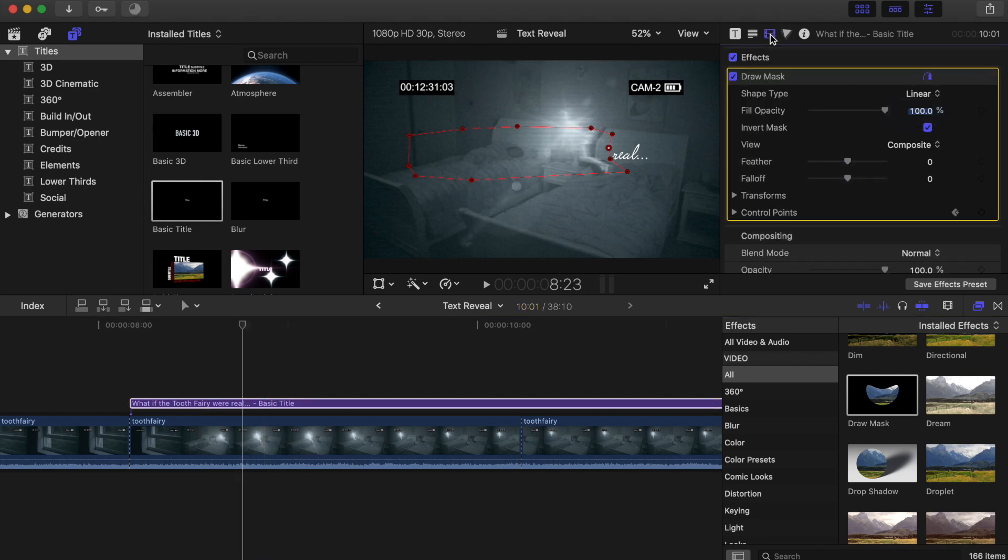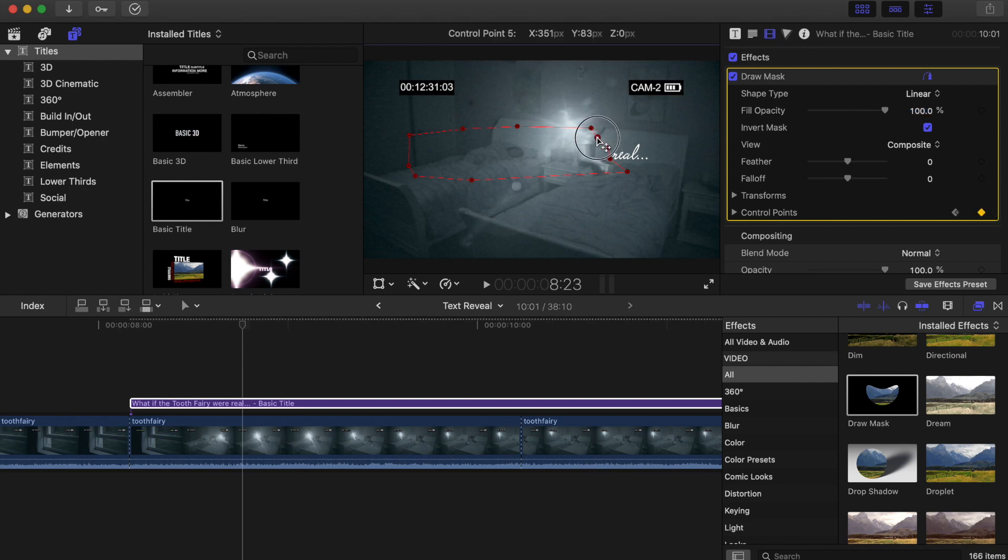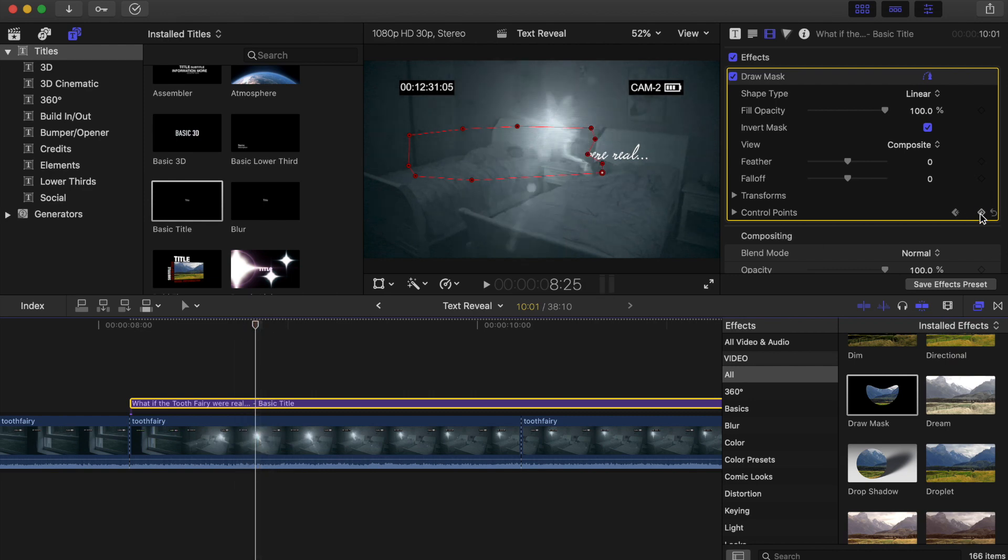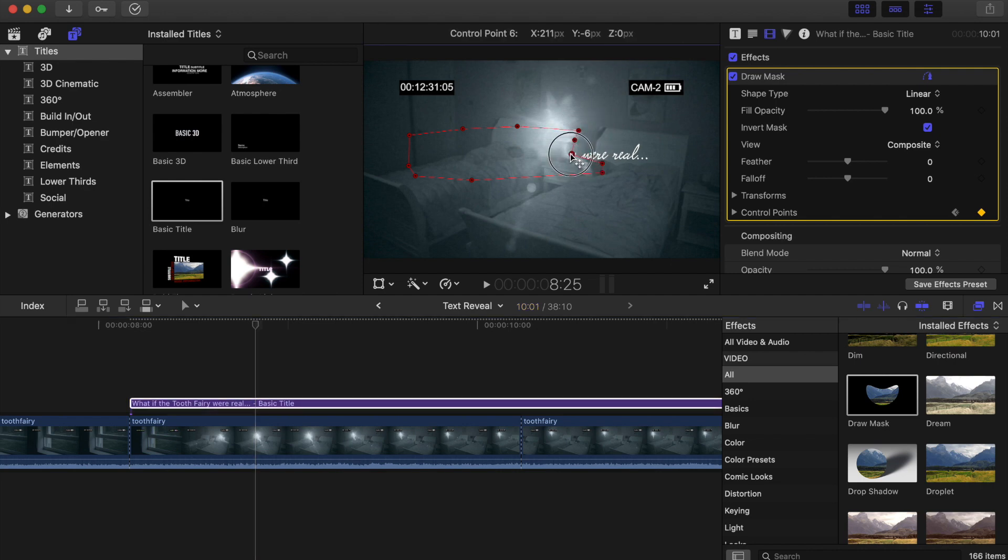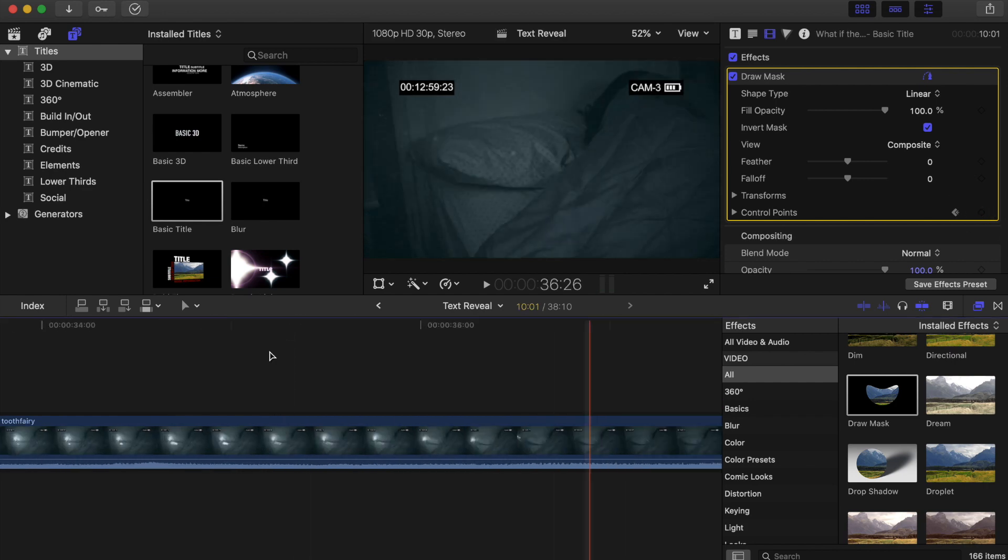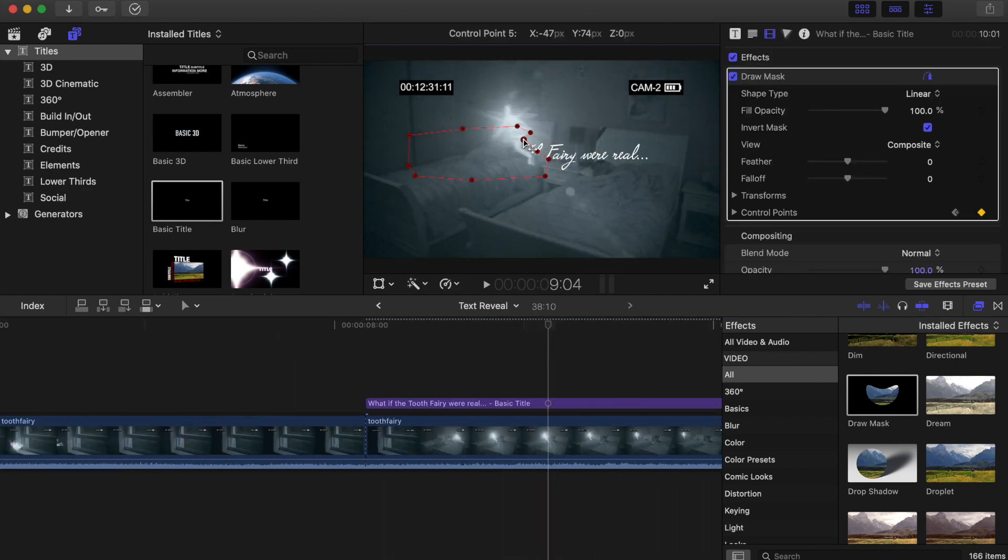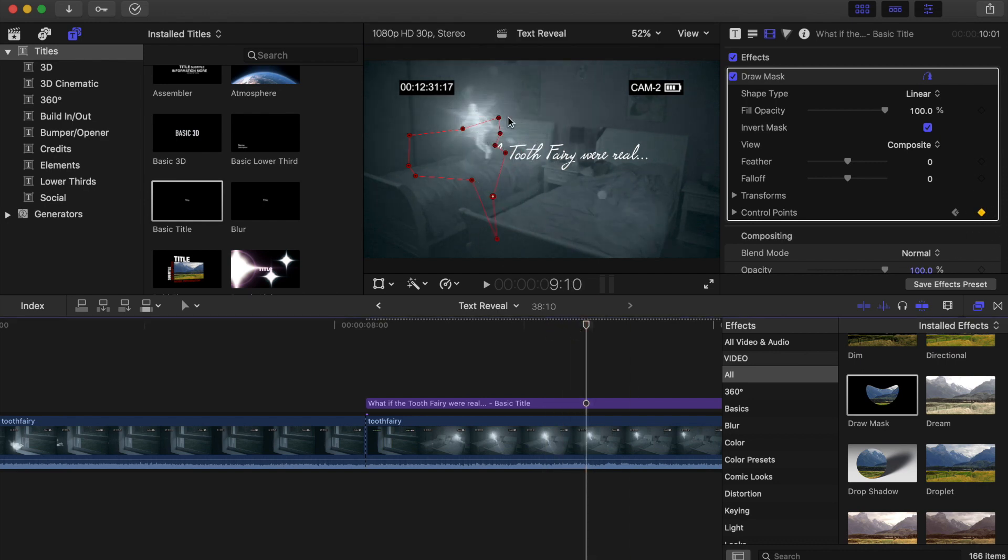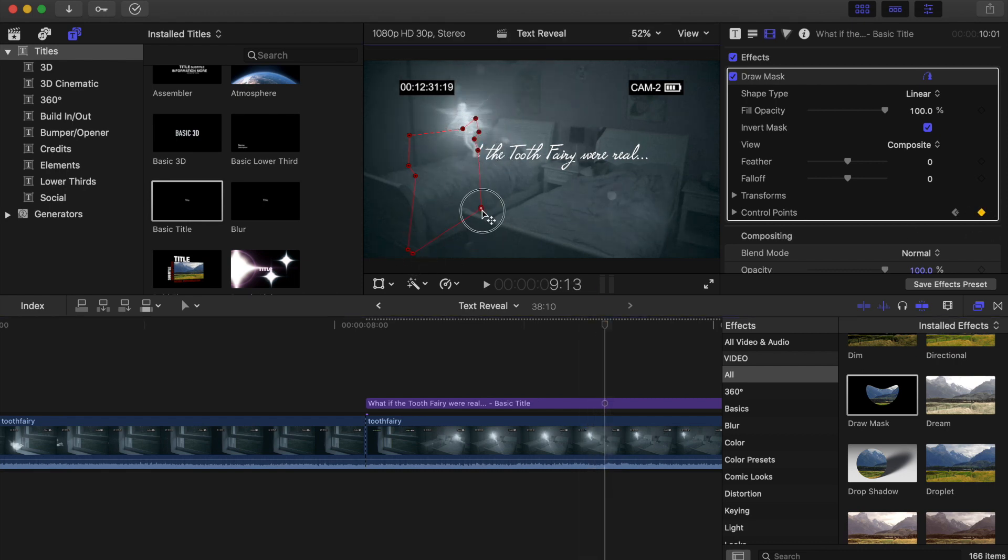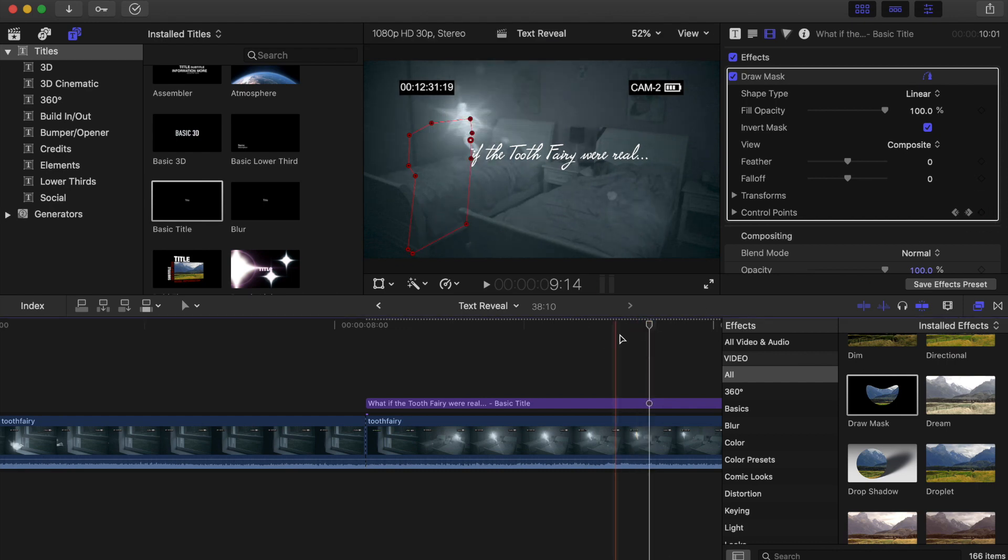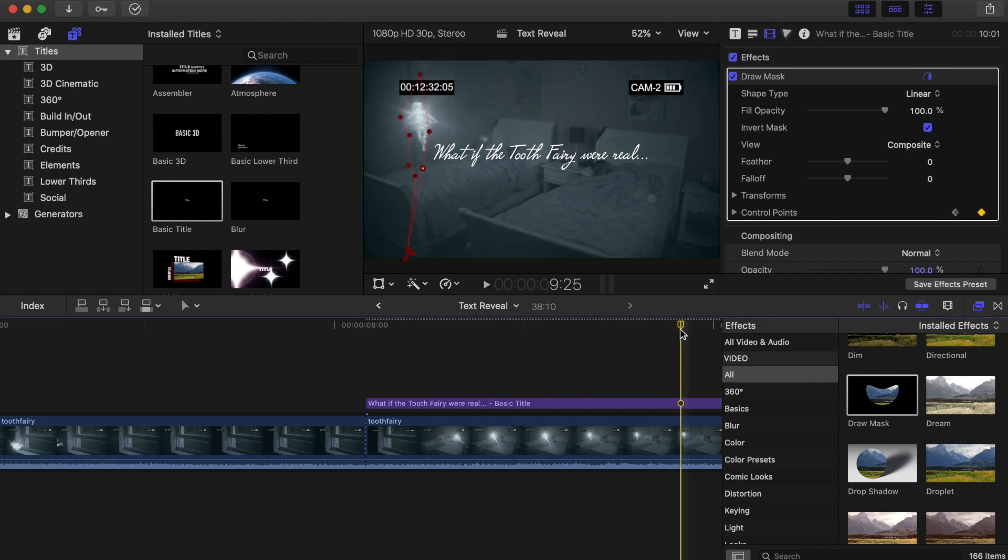And again, make sure I'm in my draw mask box, add a keyframe, move control points. And it's just a matter of every time the fairy moves, make sure you're moving those control points. And now that we've reached the end and all the text is revealed, I can pinch back in.